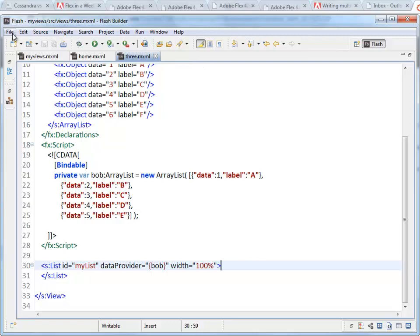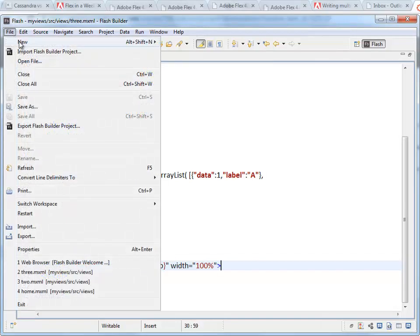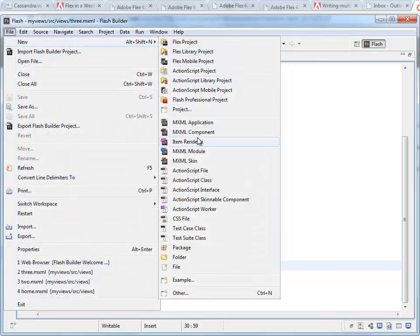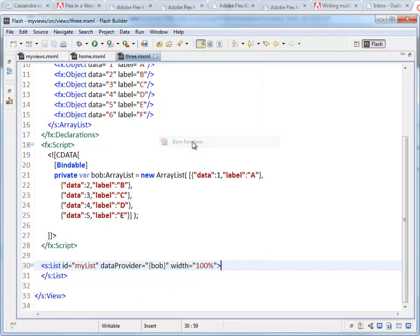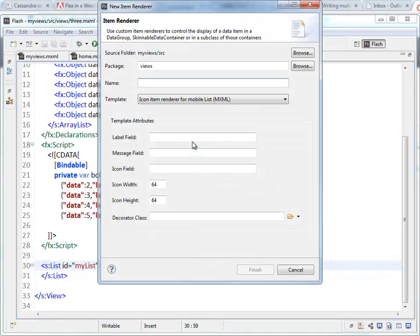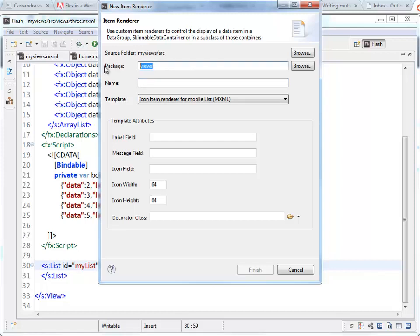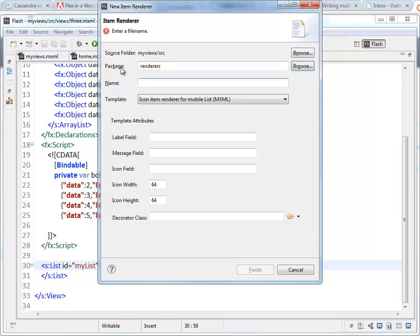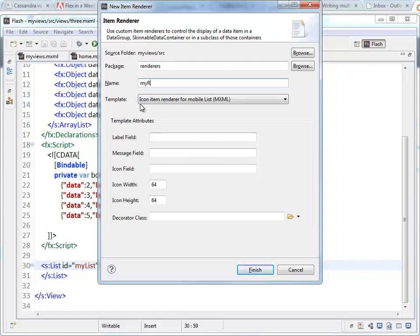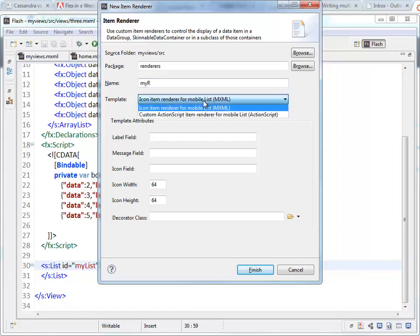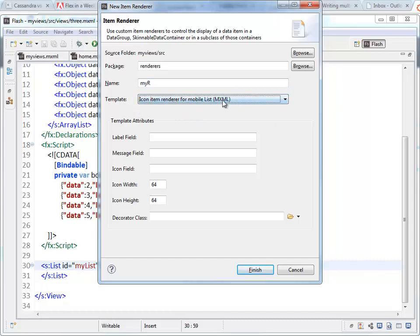To do that we're going to go File, New, Item Renderer. This setting right here under the file new menu. It's going to default to views again. I like to organize my code a little bit more. I actually create a package for them. I'm going to call mine myR for myRenderer. And you can see the template here, IconItemRenderer. There it is.